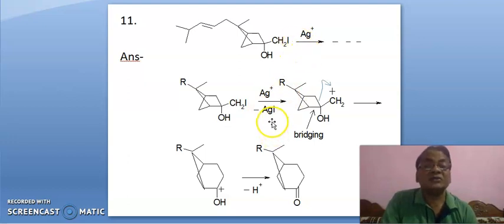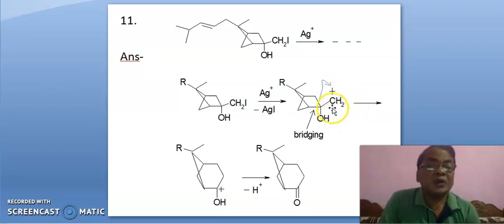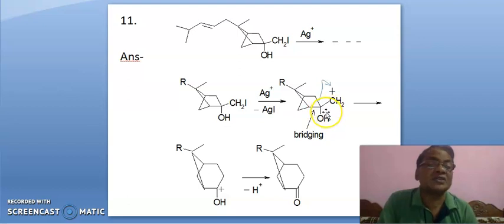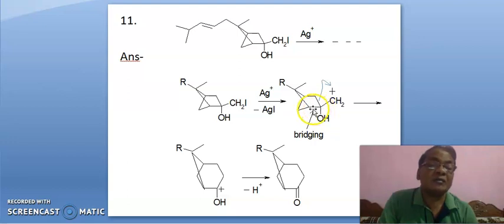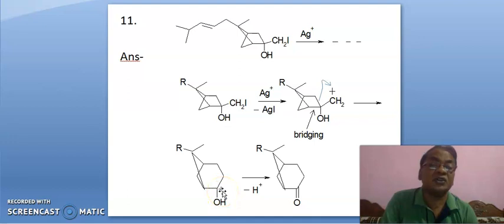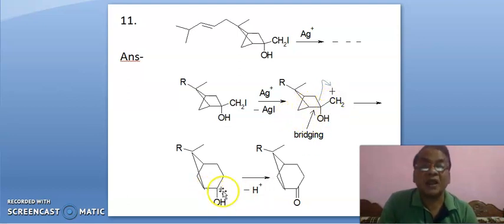Here, we need to develop positive charge here. To do this, either this bond may break or this bond may break. But this bond is a bridging bond — it is bridged at carbon, it is the foundation of the bridge — so this bond will not break. This bond will break in this fashion, leading to this. It is the case of ring expansion — it is a 5-membered ring becoming a 6-membered ring.